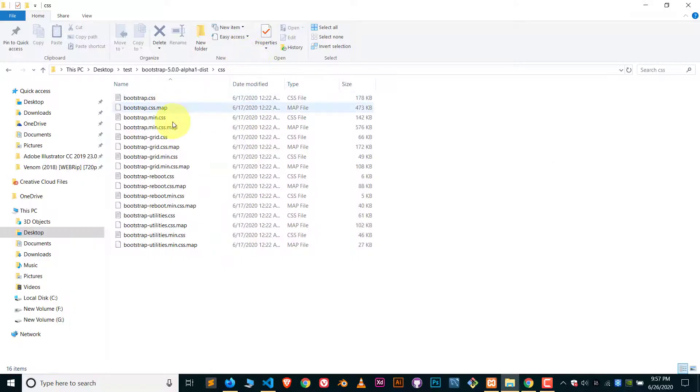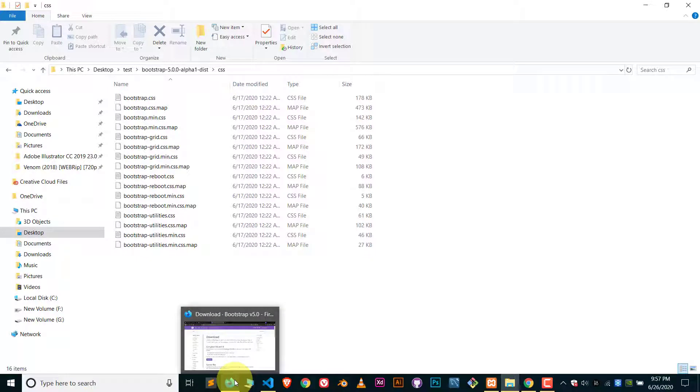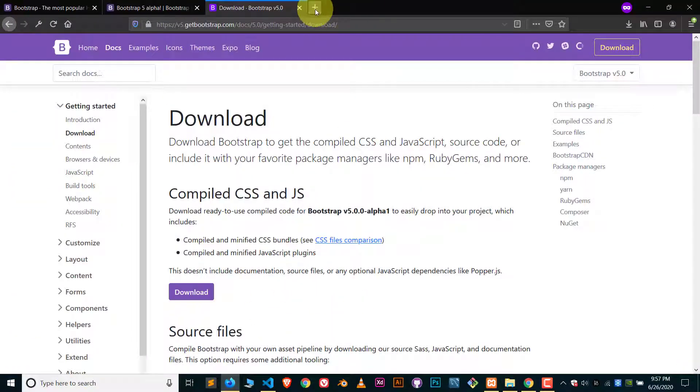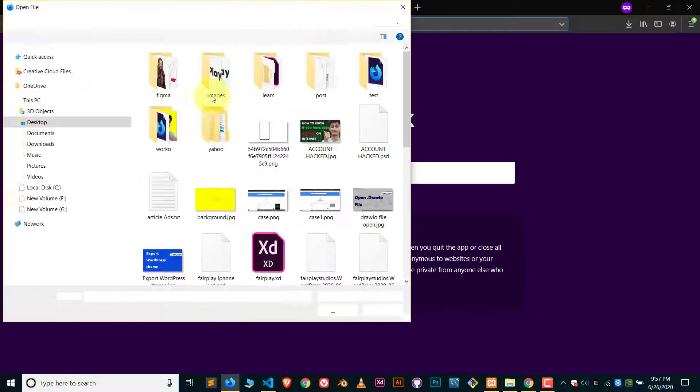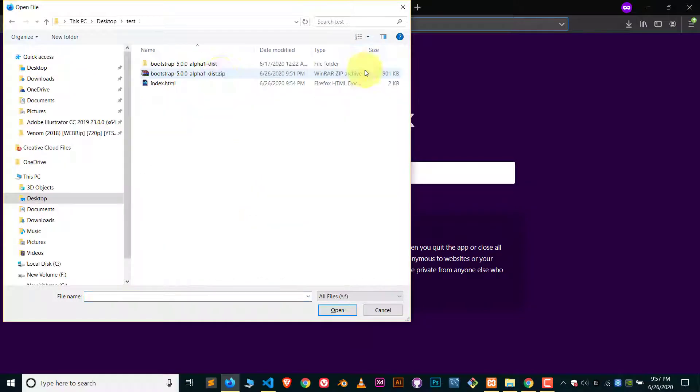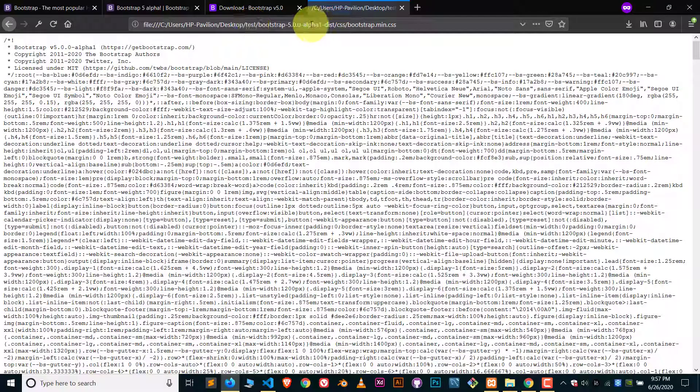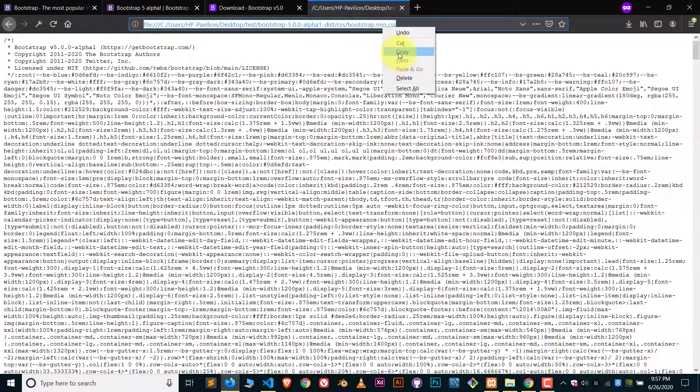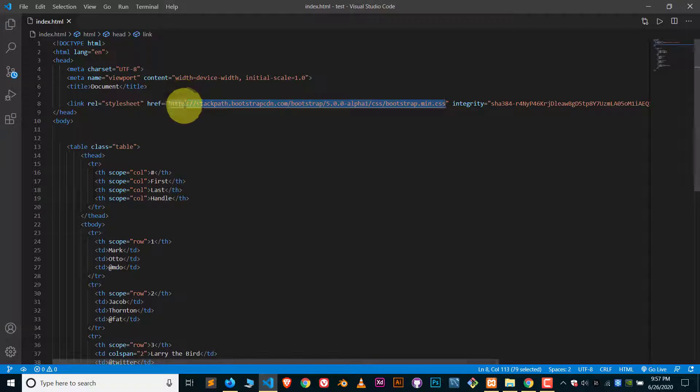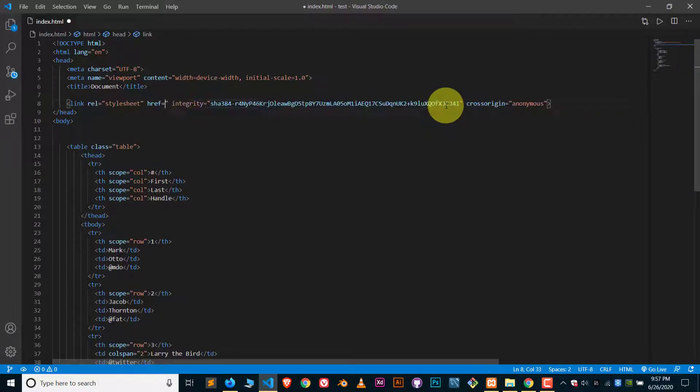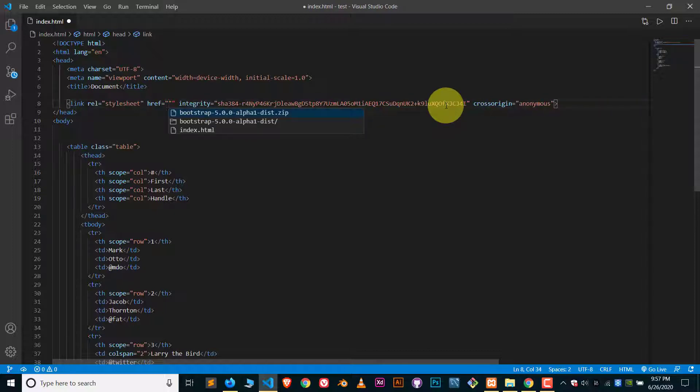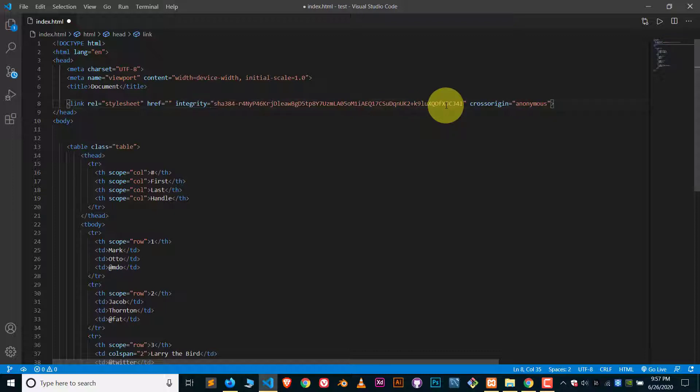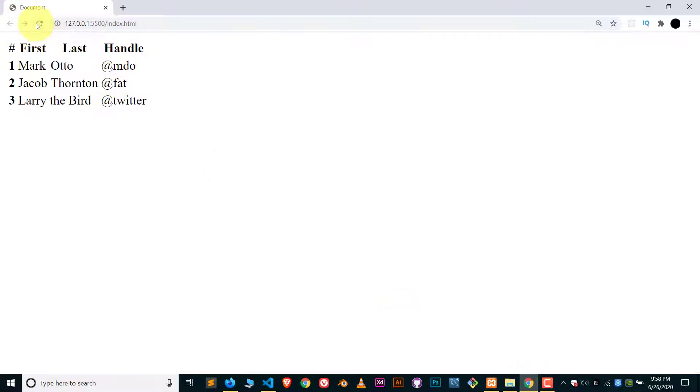So let's put the address of this file, bootstrap.min.css. I will just directly open my browser with Ctrl O and I will choose the path of that file. So it's bootstrap.min. Just copy the address and that's it.